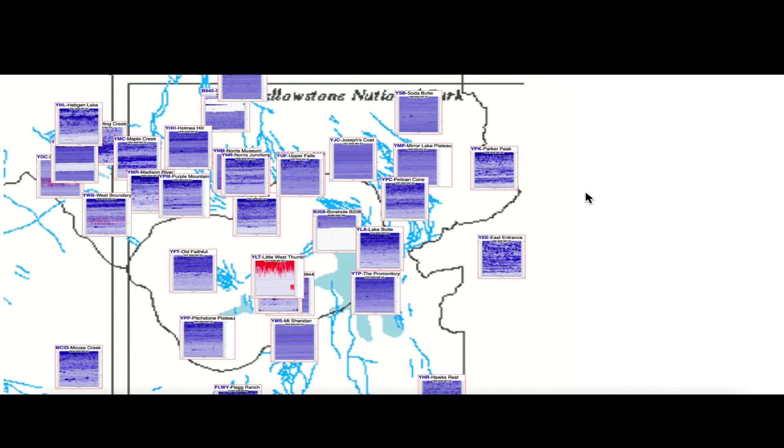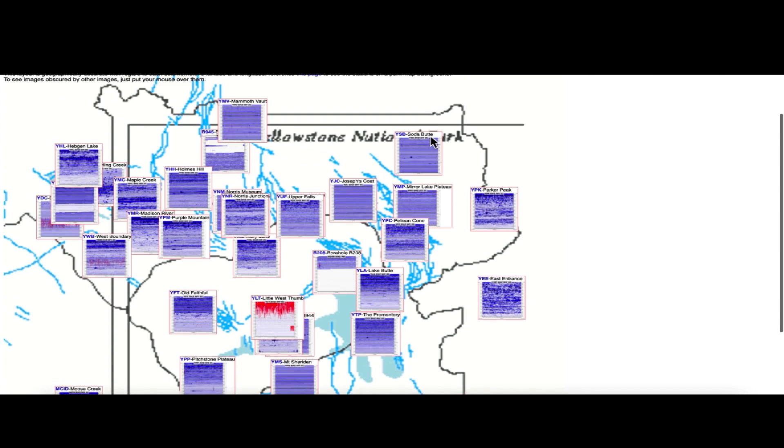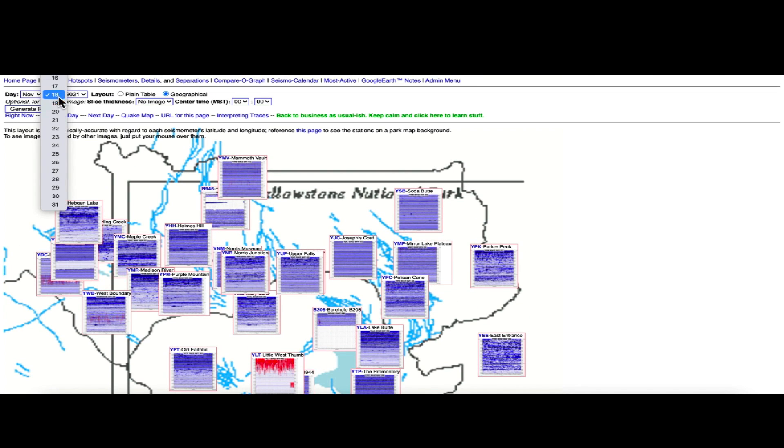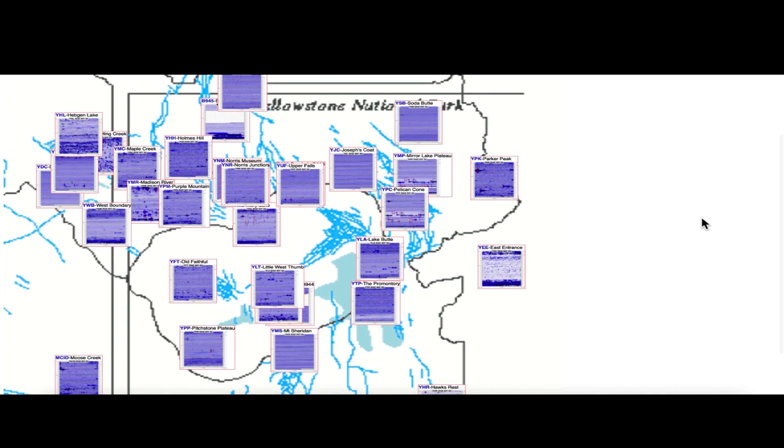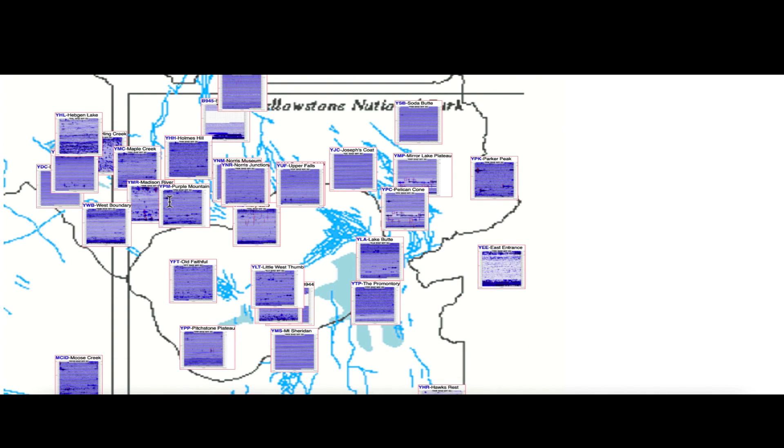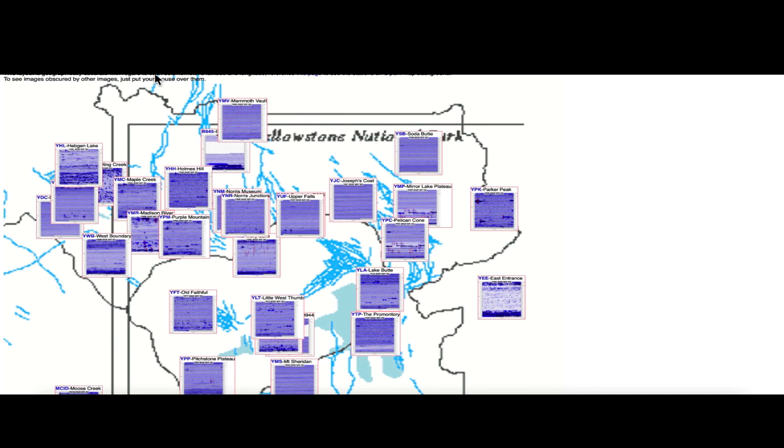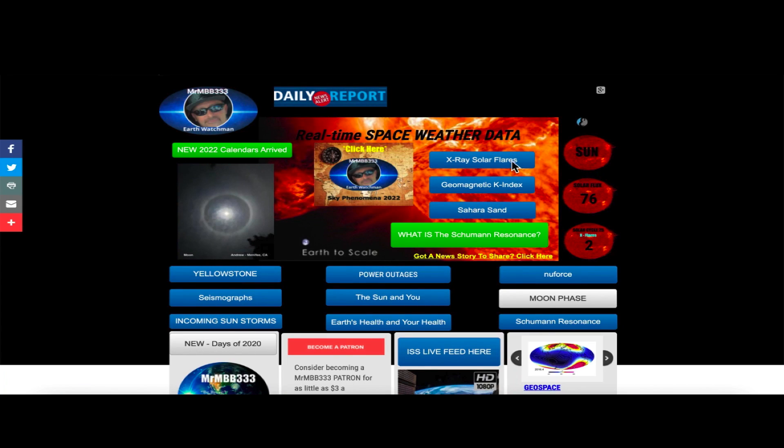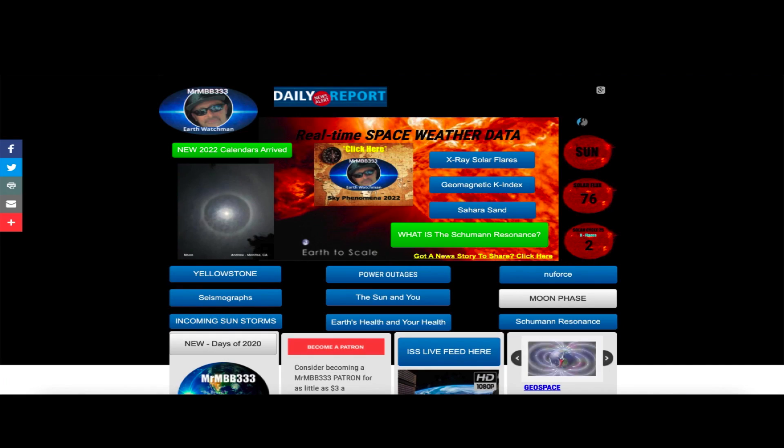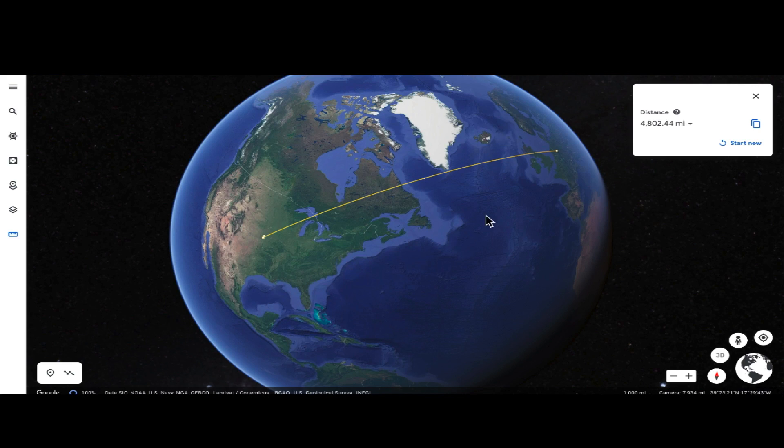Not sure what's going on. Today's seismographs, we come over here and we choose the 18th, generate report, you'll see that the earthquakes have since subsided, or the earthquake activity at least in that area. Got a little bit of magma intrusion, but all in all pretty quiet over at the super volcano caldera.